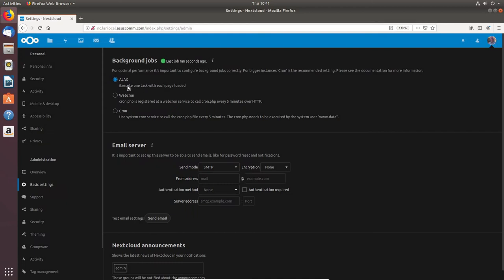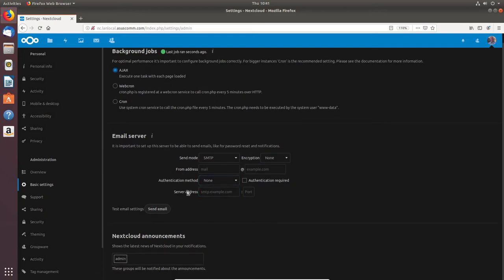Ajax is good because it executes one task on each page load. You can also set up an email server locally — I do have a mail service set up on Nextcloud, though I'm not actively using it. Once mail is set up, you can test it by clicking Send Email — if you get one successfully, you know everything is configured properly.